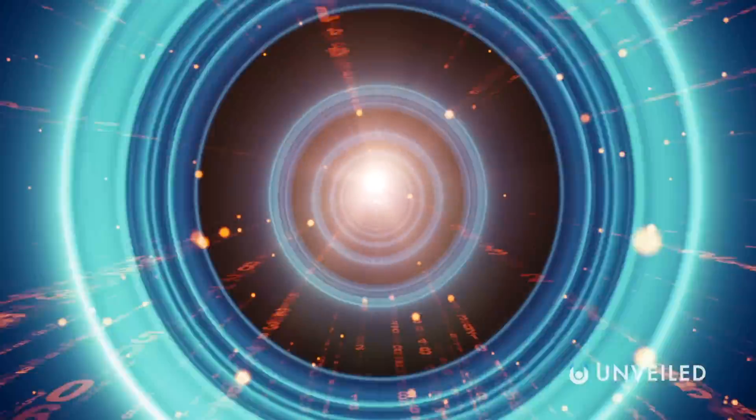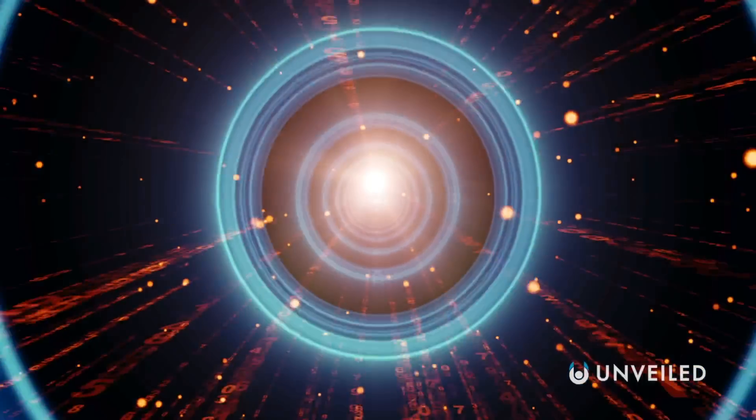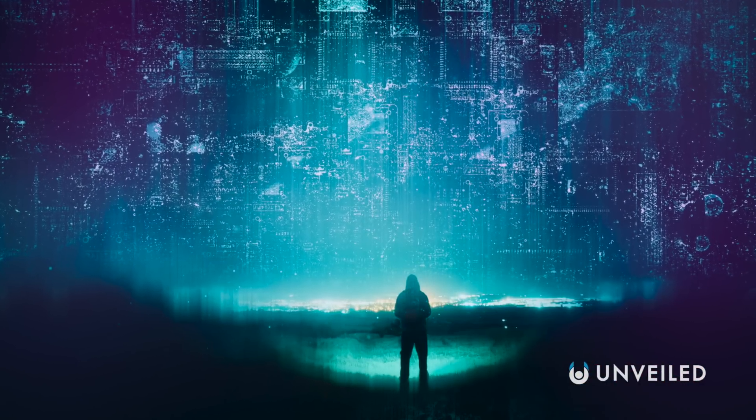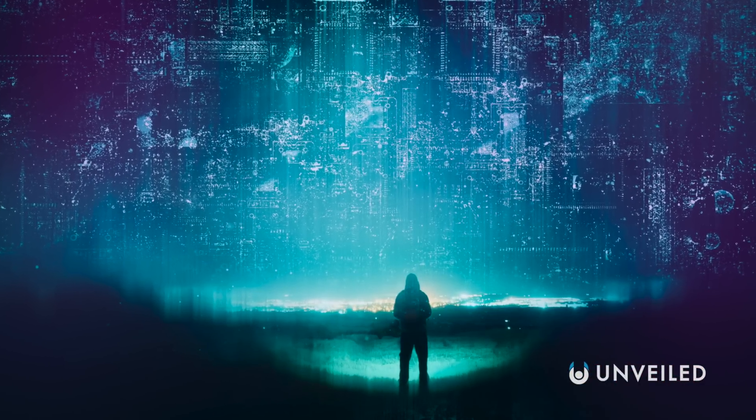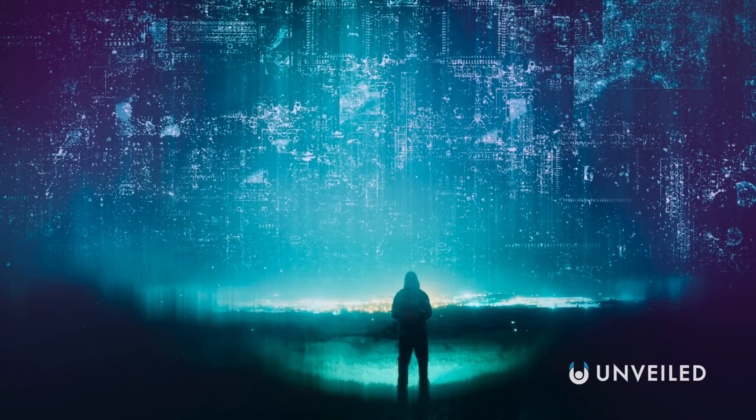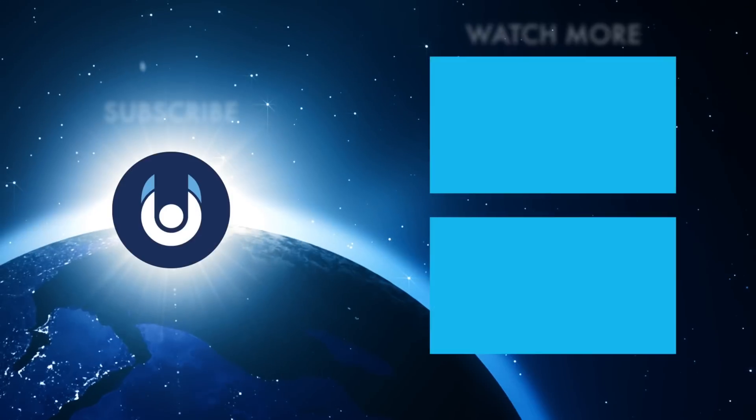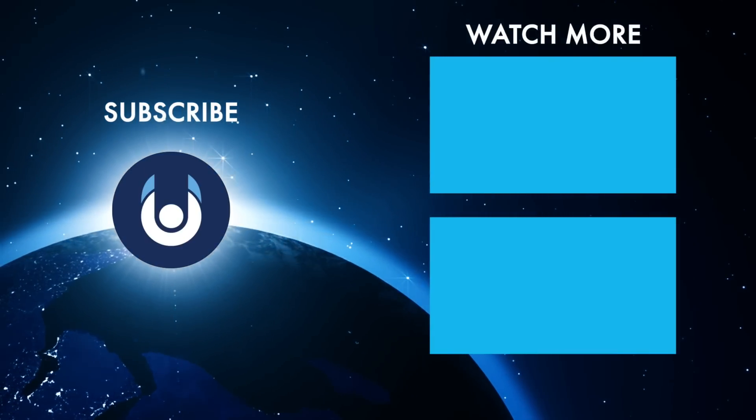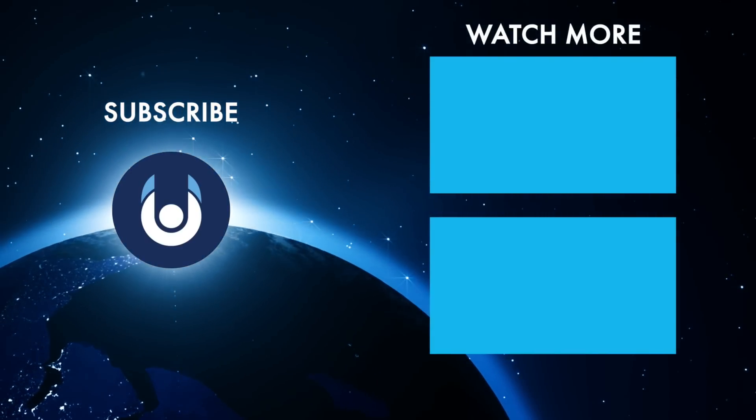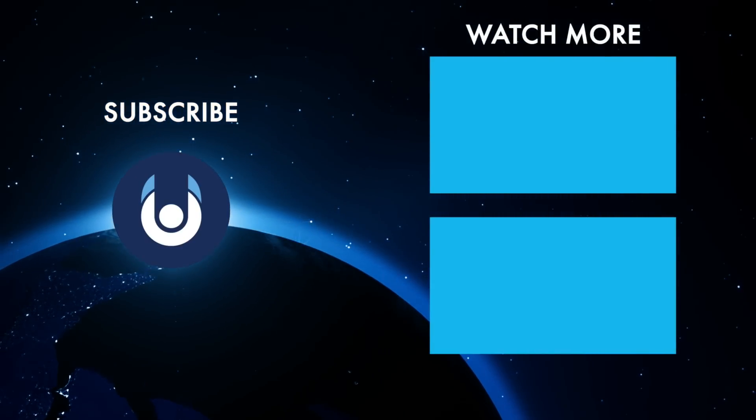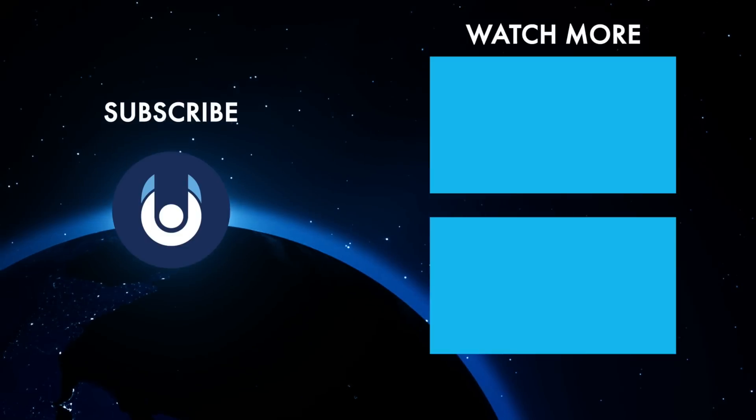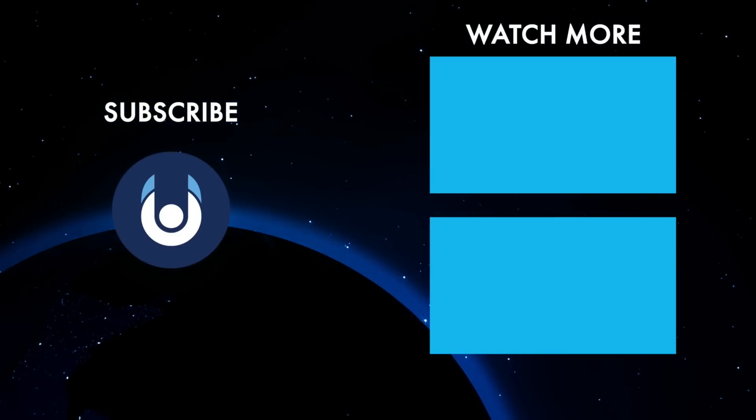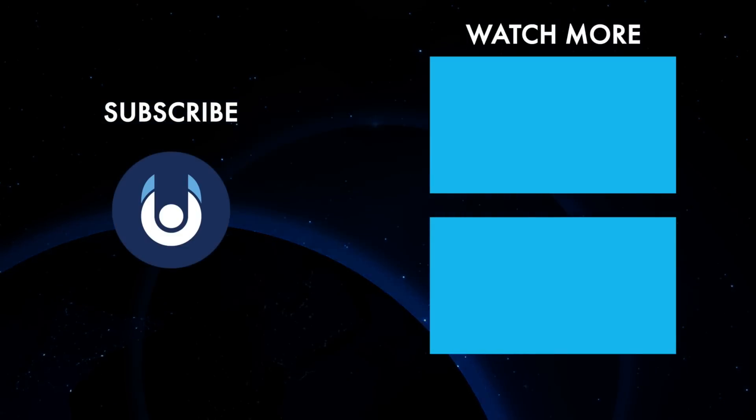It's what this study is an early version of, and that's how scientists really might have discovered a theory of everything. What do you think? Is there anything we missed? Let us know in the comments, check out these other clips from Unveiled, and make sure you subscribe and ring the bell for our latest content.